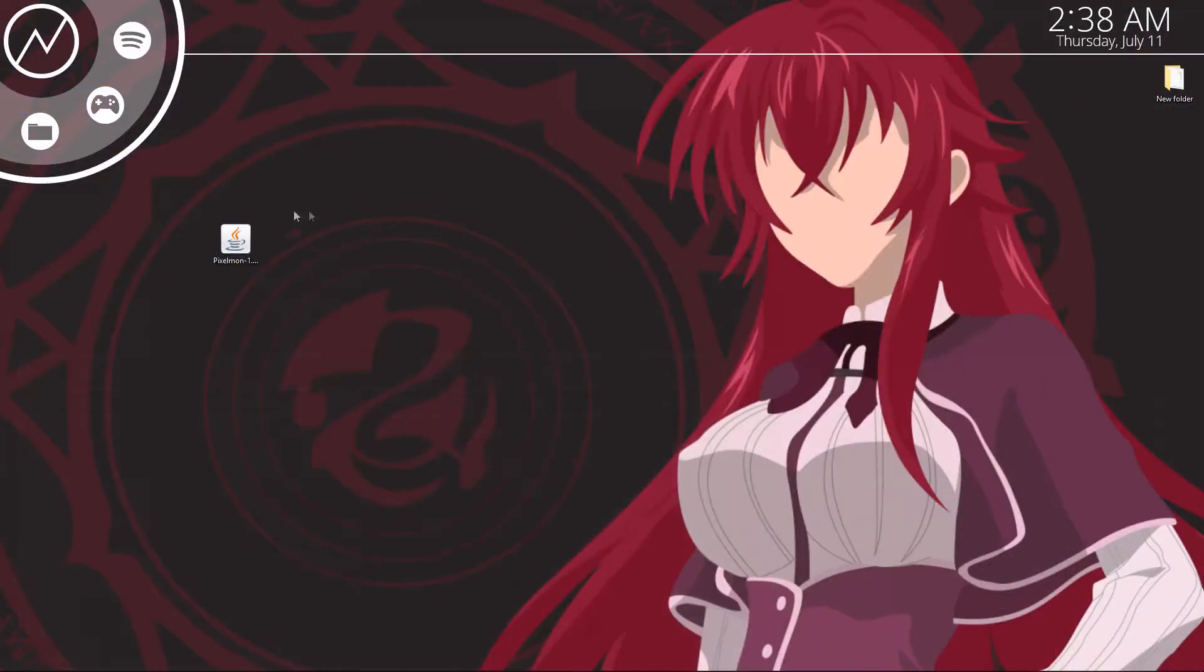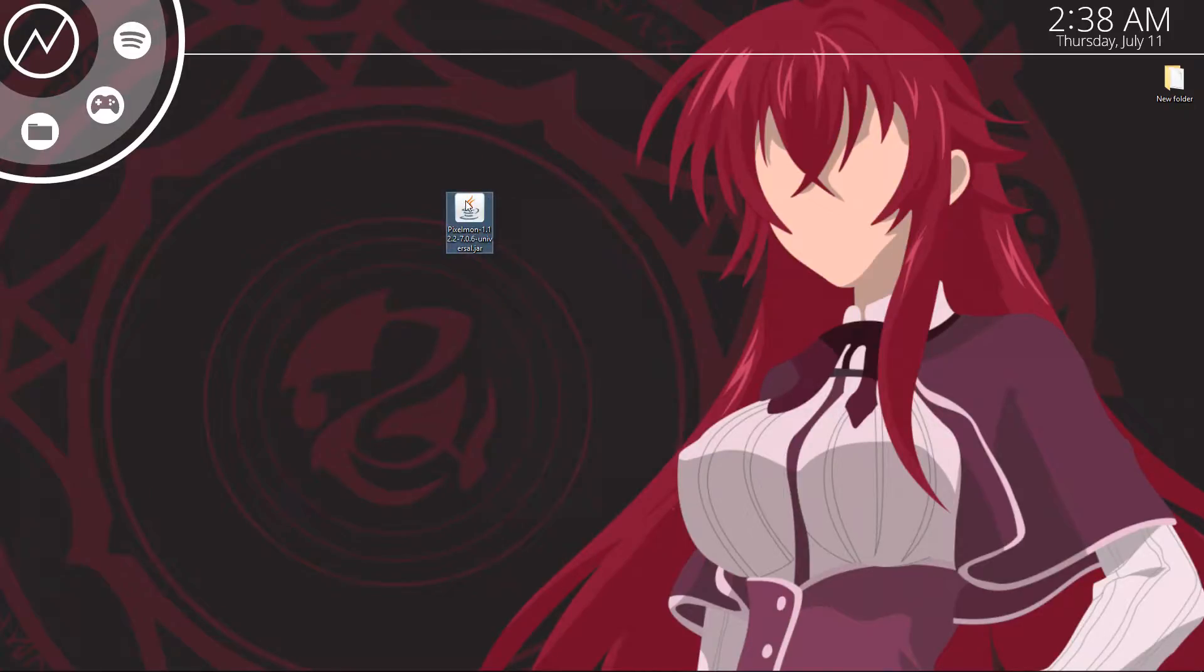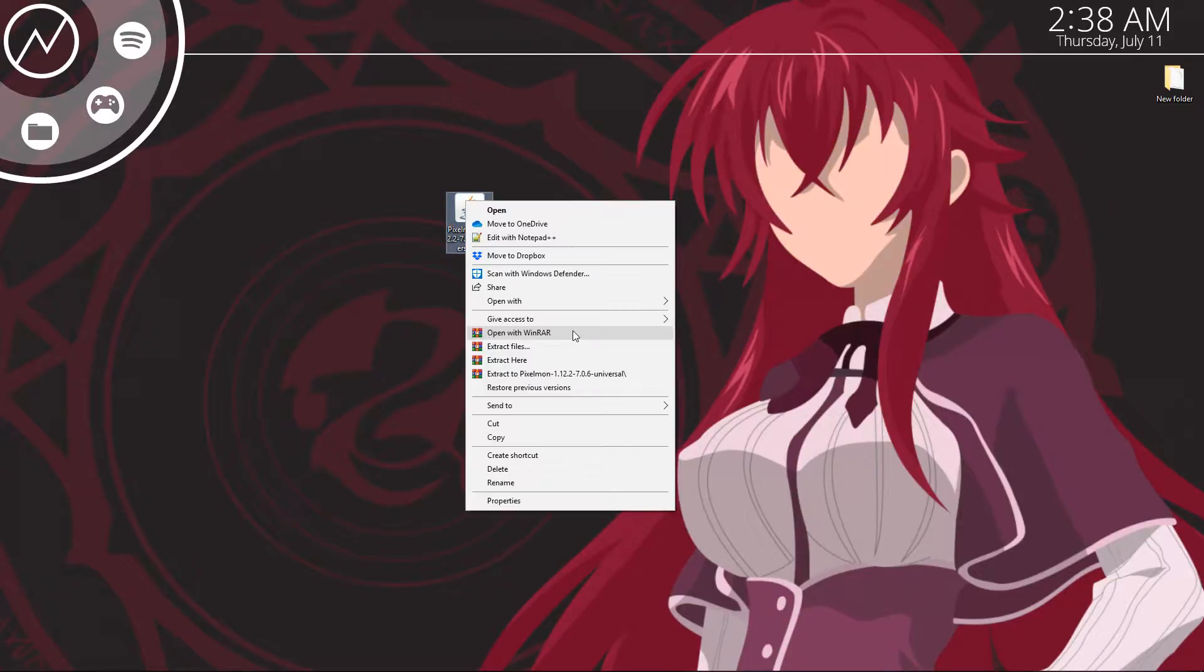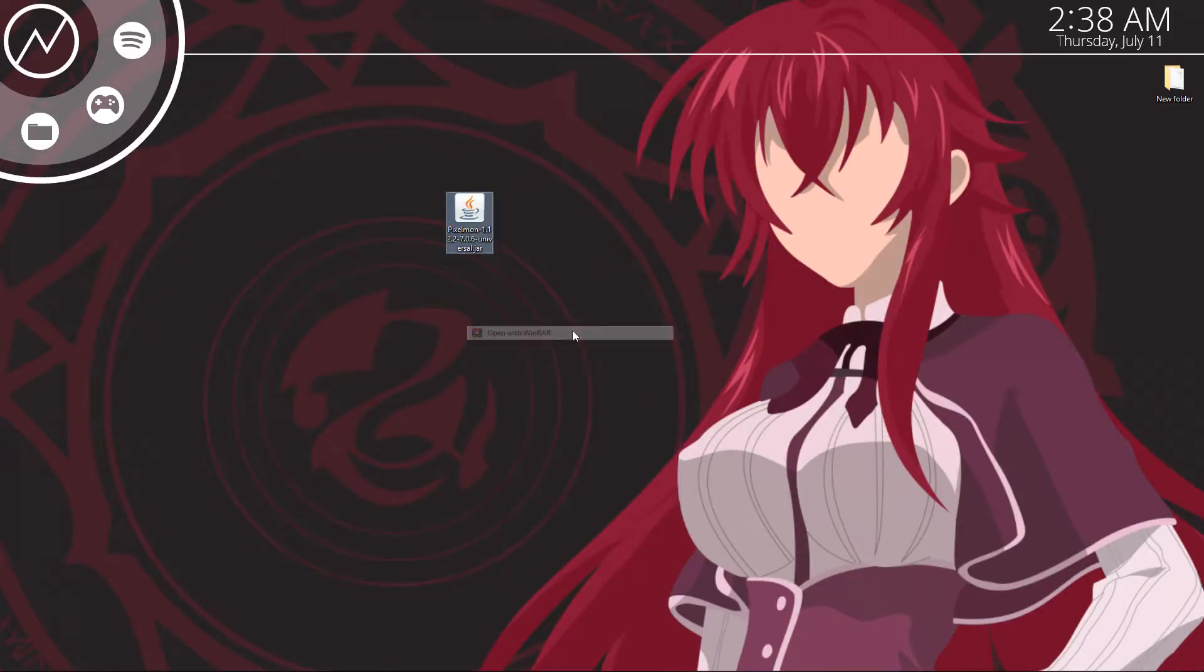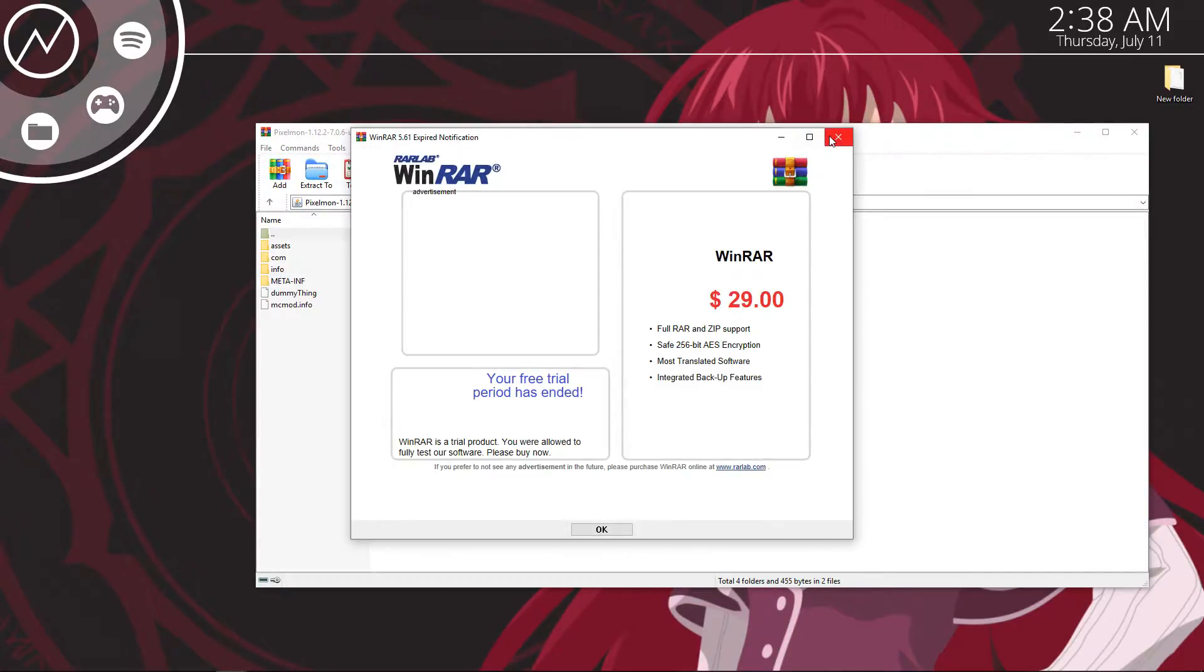Alright, so let's get started with the actual tutorial itself. With this jar file you downloaded from reforge.dg, you're going to need to extract it with a program like winrar or 7zip. I'm going to go ahead and use winrar for now. So let's go ahead and get that opened up.